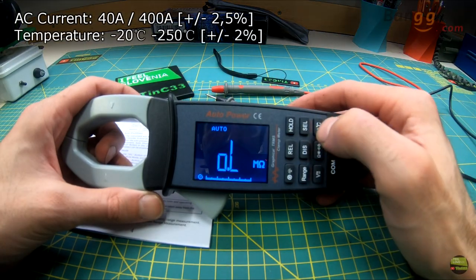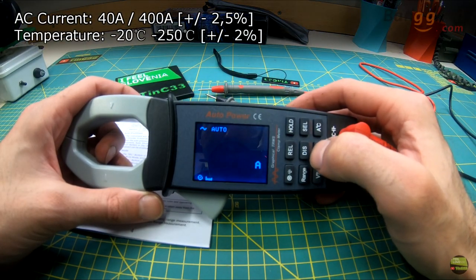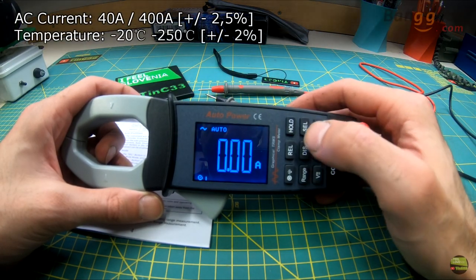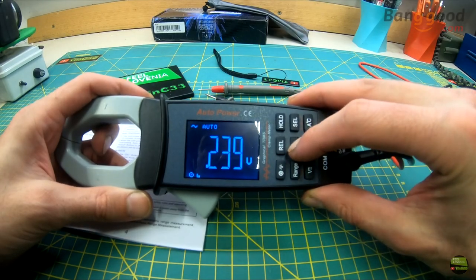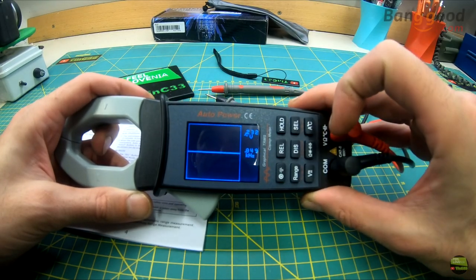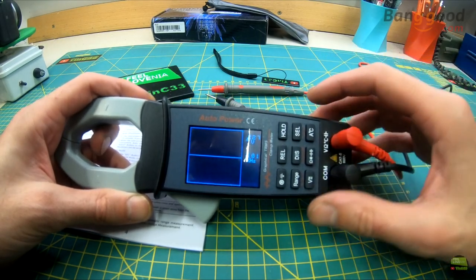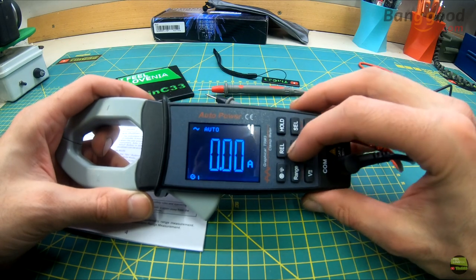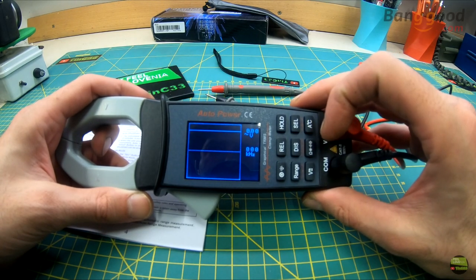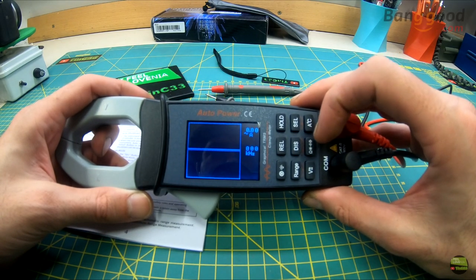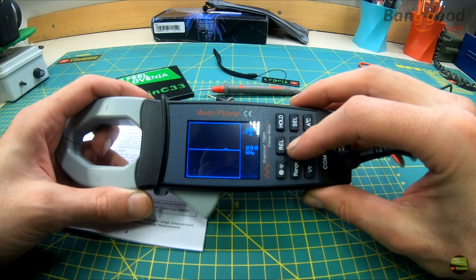With the lower third button we switch between current and temperature measurement. When we are in voltage or current mode we can access the oscilloscope mode by holding this button. But we need to be careful to choose the right mode AC or DC in voltage mode.